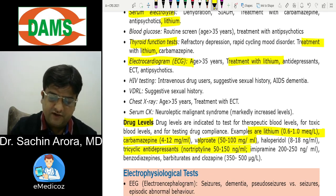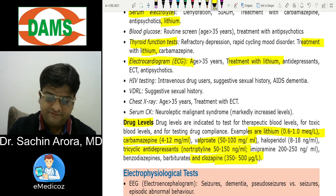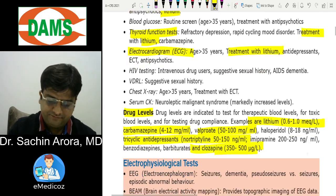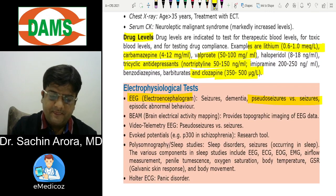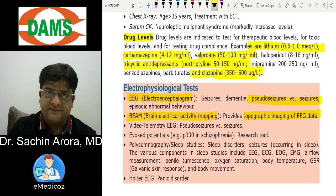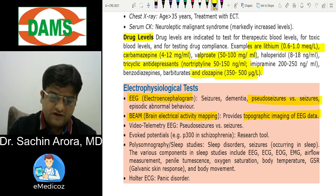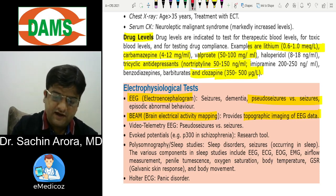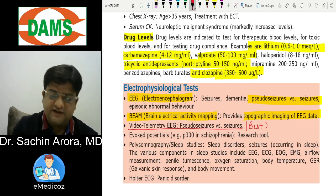TCAs — mainly nortriptyline/imipramine — and clozapine levels are checked at 350–500 mcg/L. EEG is used to differentiate pseudoseizure from true seizure. Brain Electrical Activity Mapping (BEAM) provides a topographic image of EEG data. The latest and best method to differentiate pseudoseizure from seizure is video telemetry EEG.